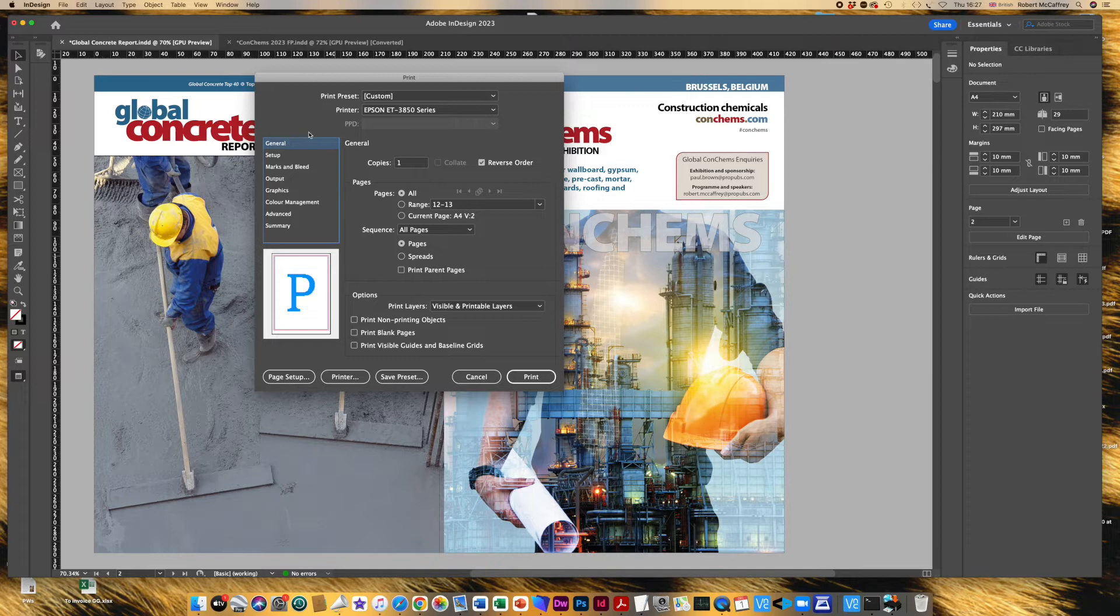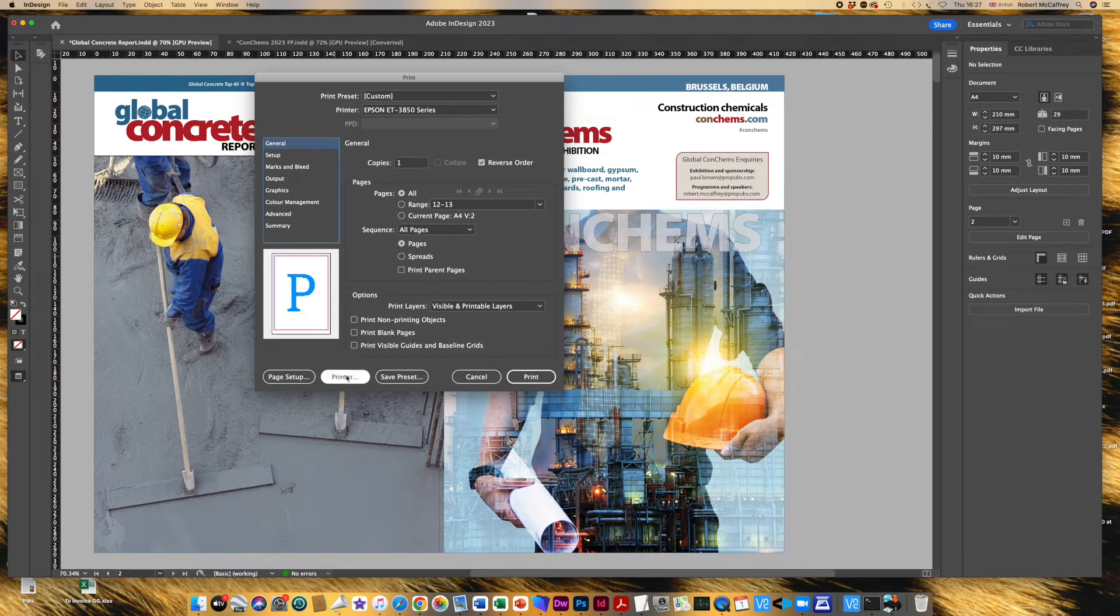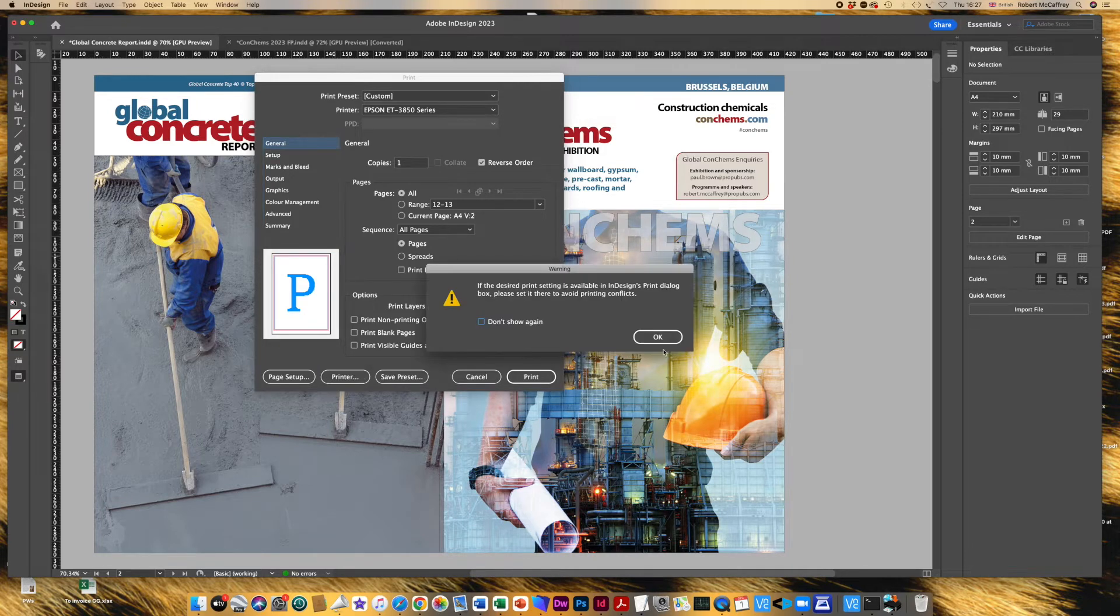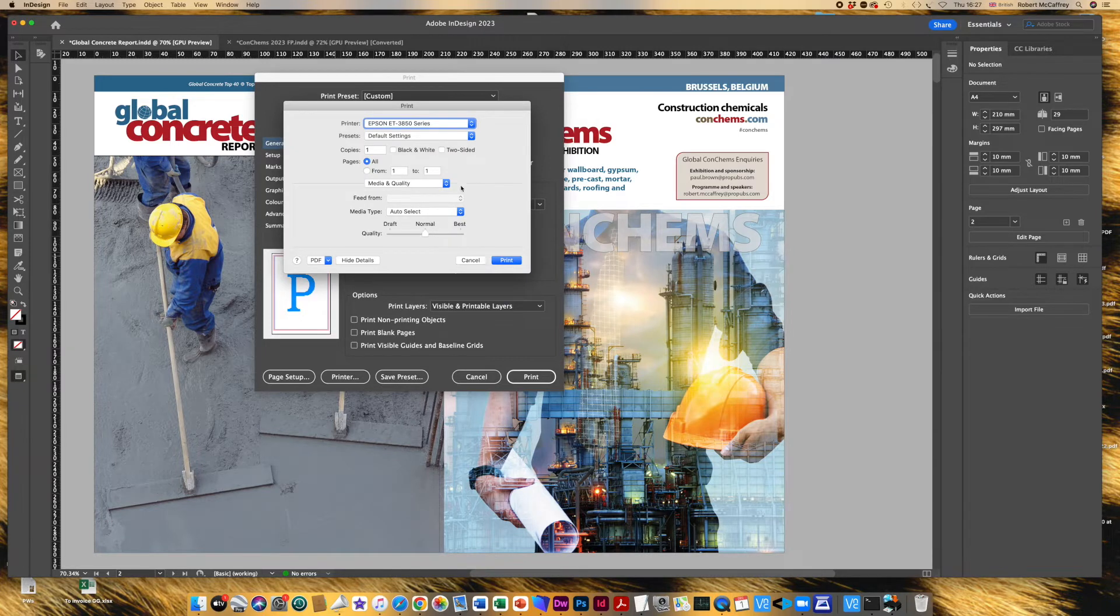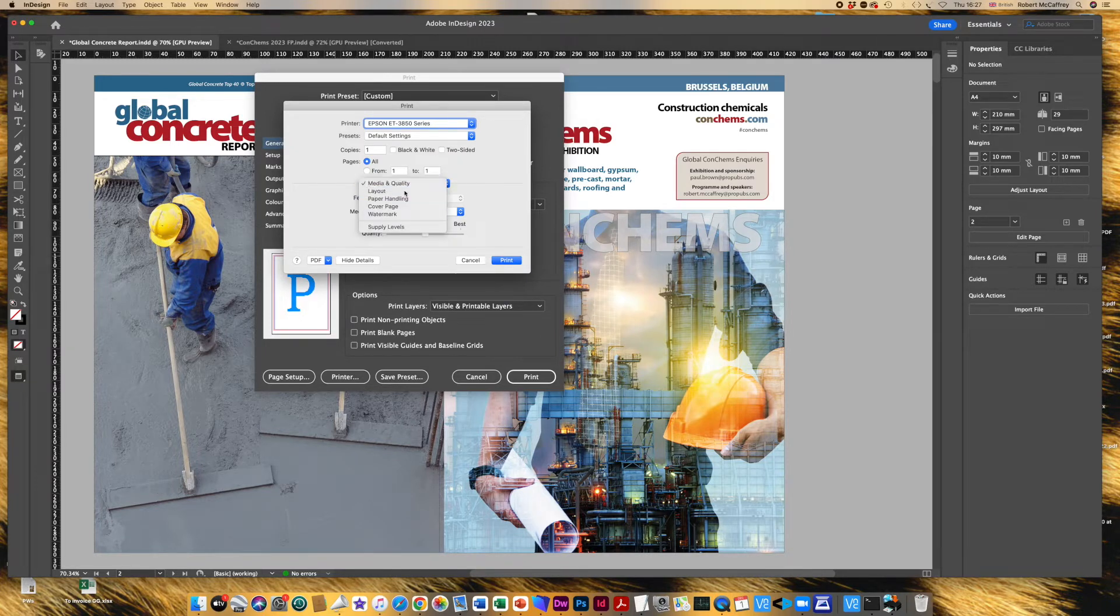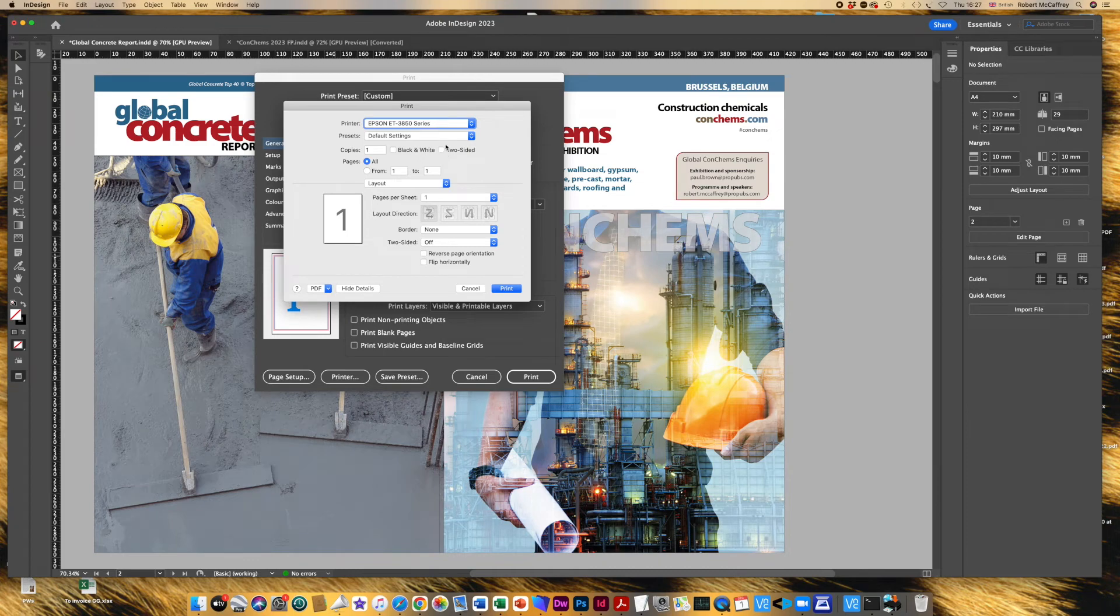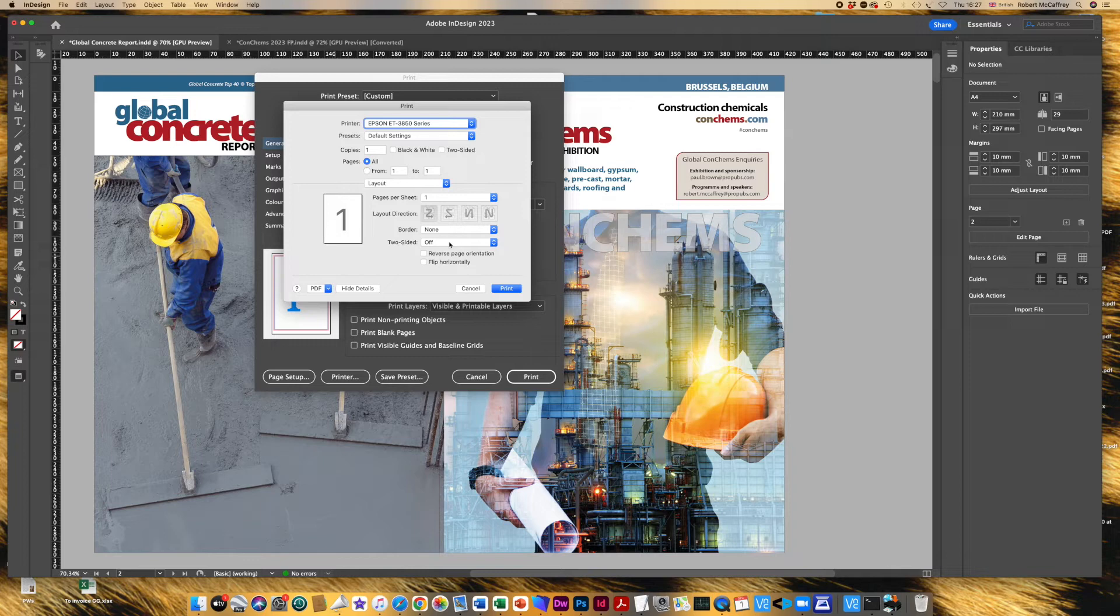However, if you go down to printer you will see that you can choose under layout. That's not clicked on two-sided, but if you go down to two-sided you can click on off. Okay, click on off, print. It won't actually print that, it just changes your preferences.